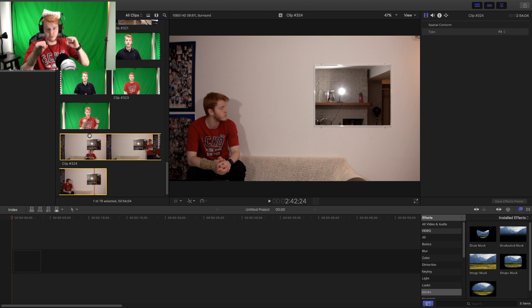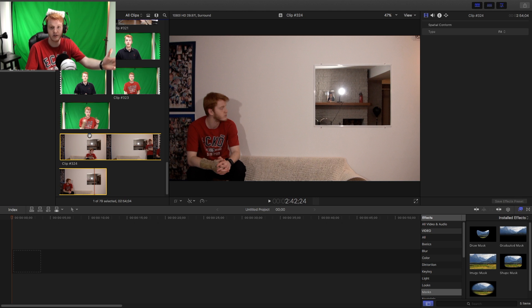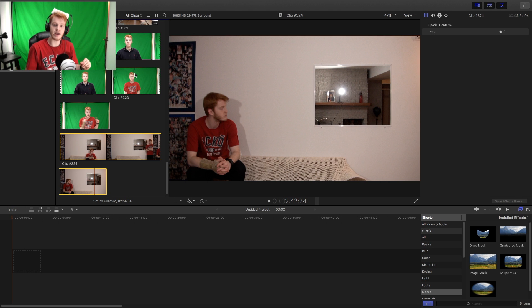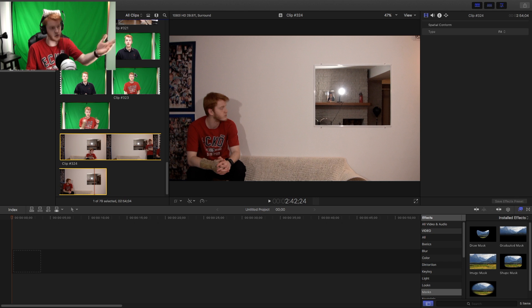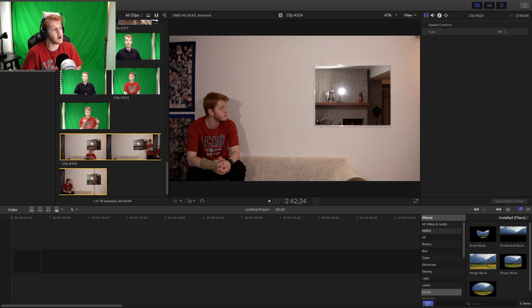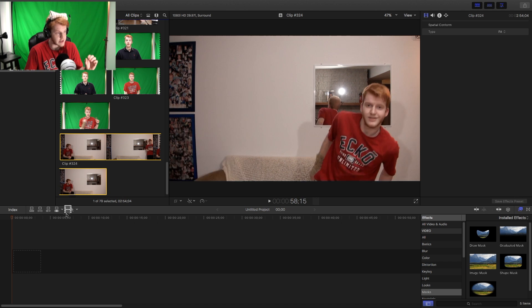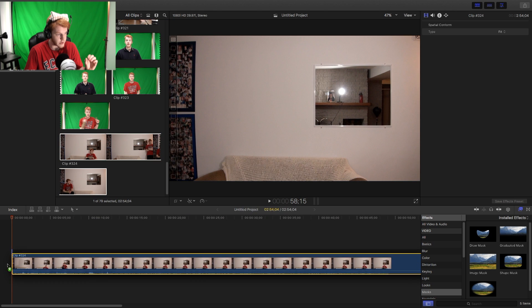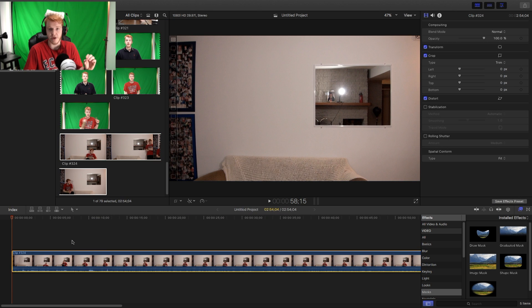I'll show you how to put that together to make it look like there's three of me instead — or four if you count the one in front — instead of just one or two of me with the green screen. The first thing I'm going to do is take this video and show you how to do the basic clones.